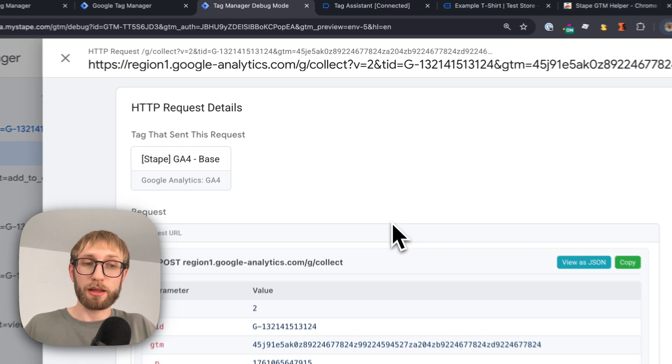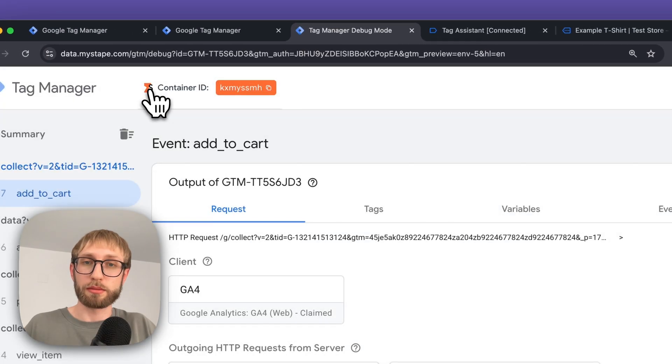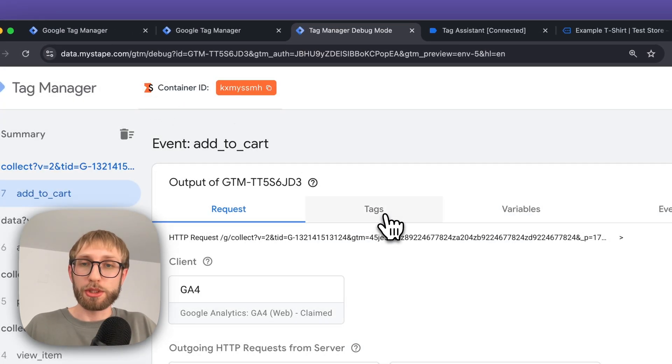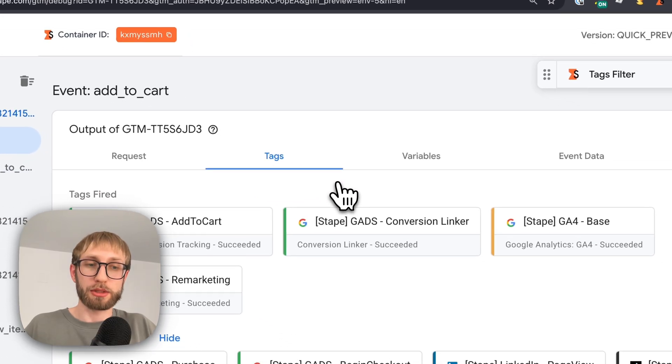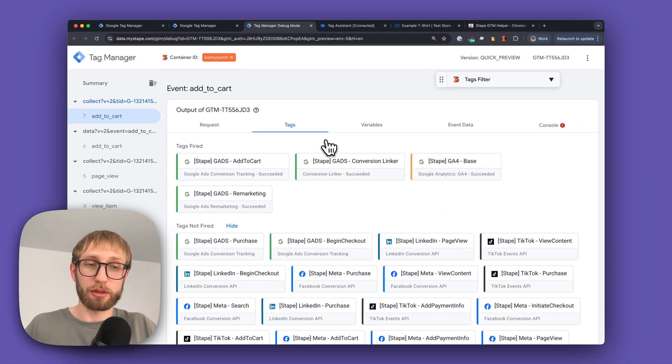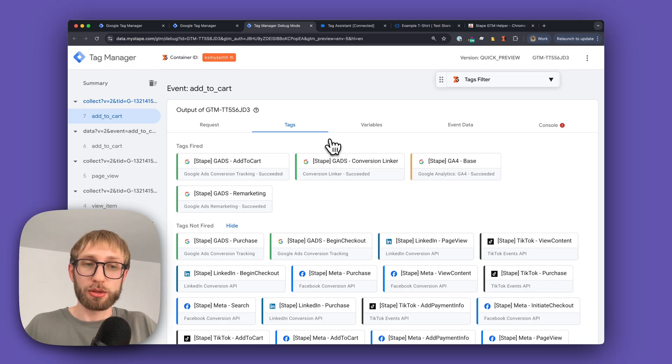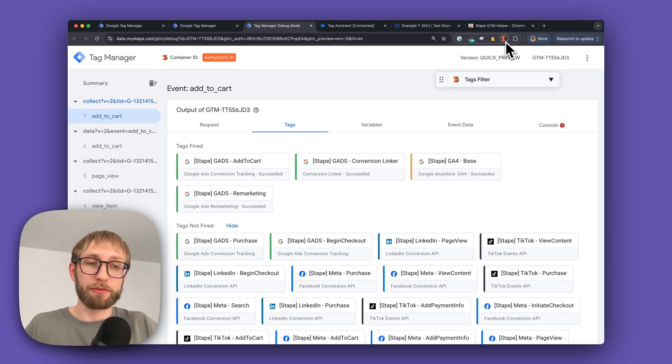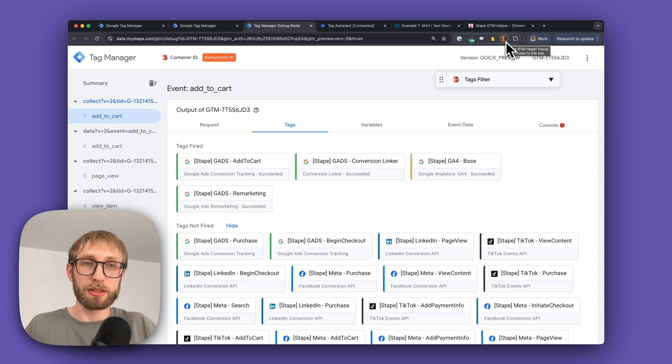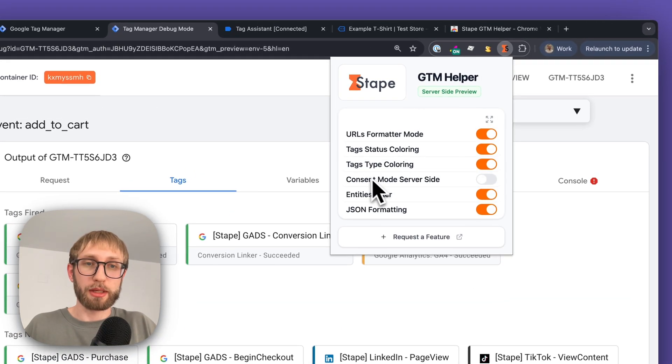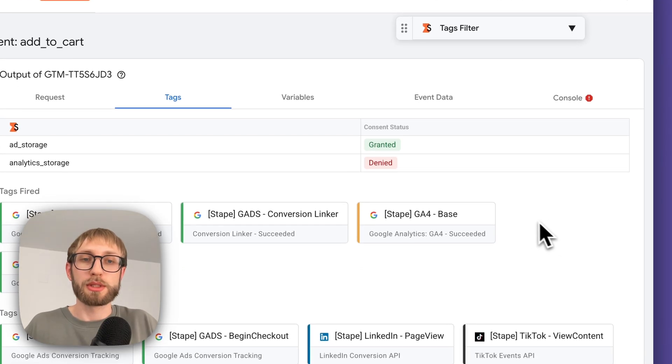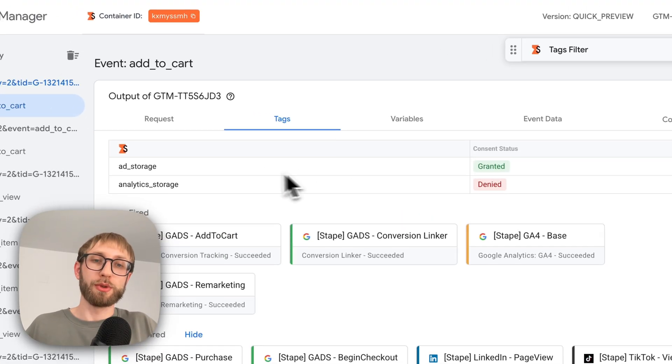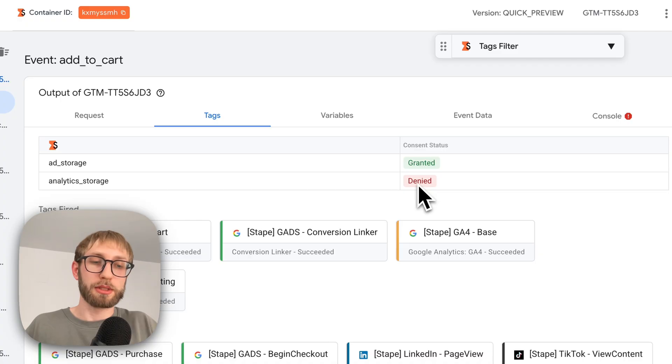The last feature is our consent mode enhancement, which helps you see the consent states without diving into the request URL details. Usually, you have to dive in and see which status is granted or denied. By enabling the consent mode server-side toggle, you'll see a table with a clear view of granted and denied statuses.